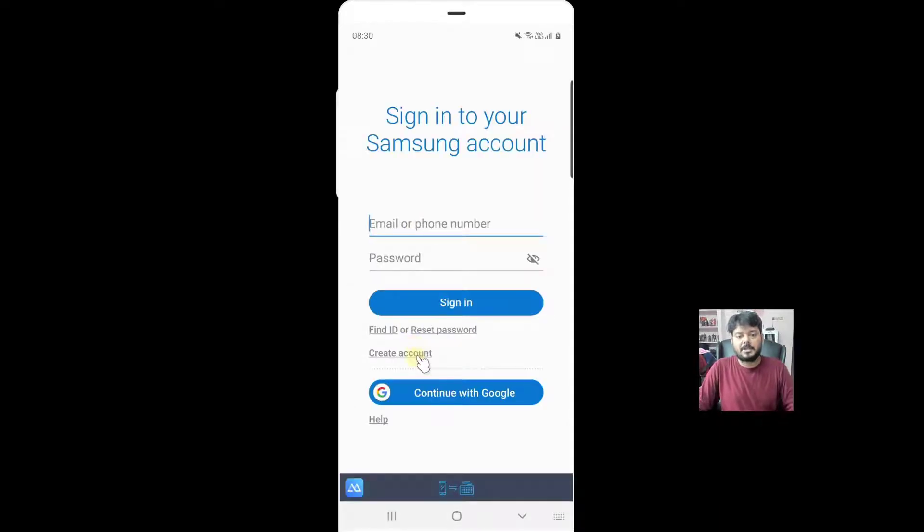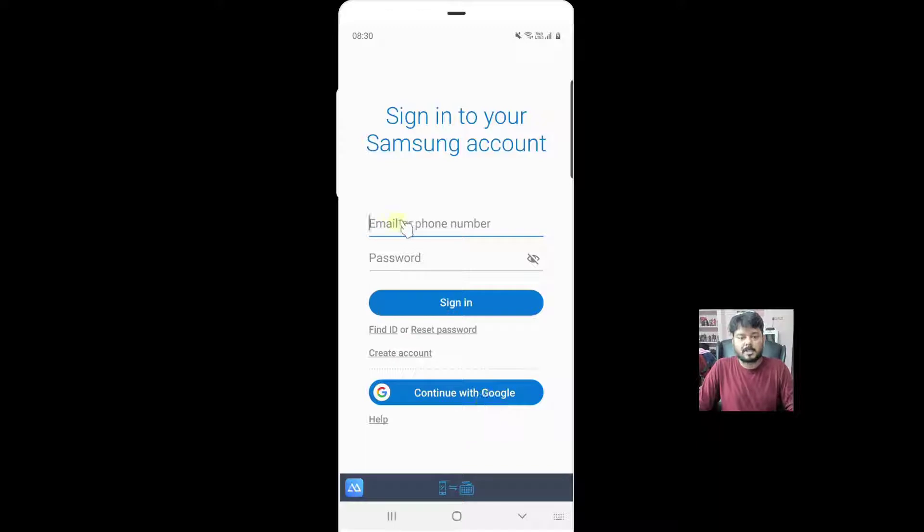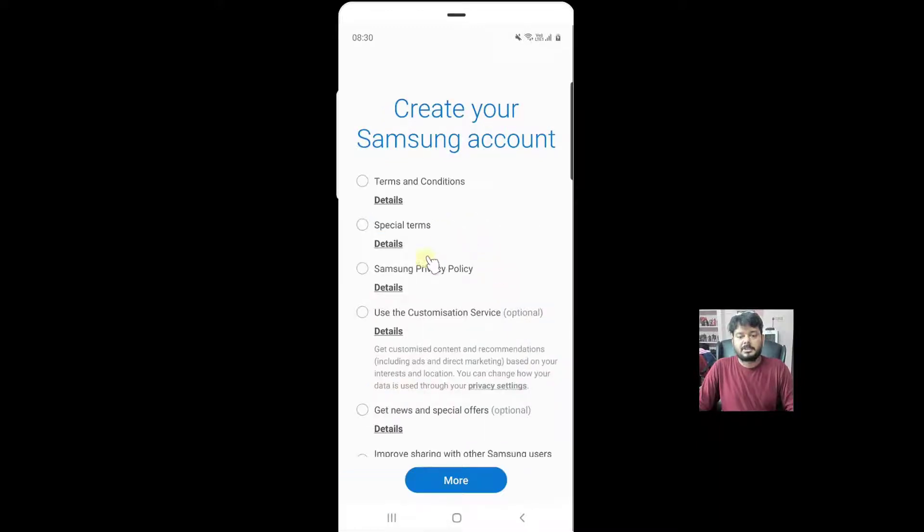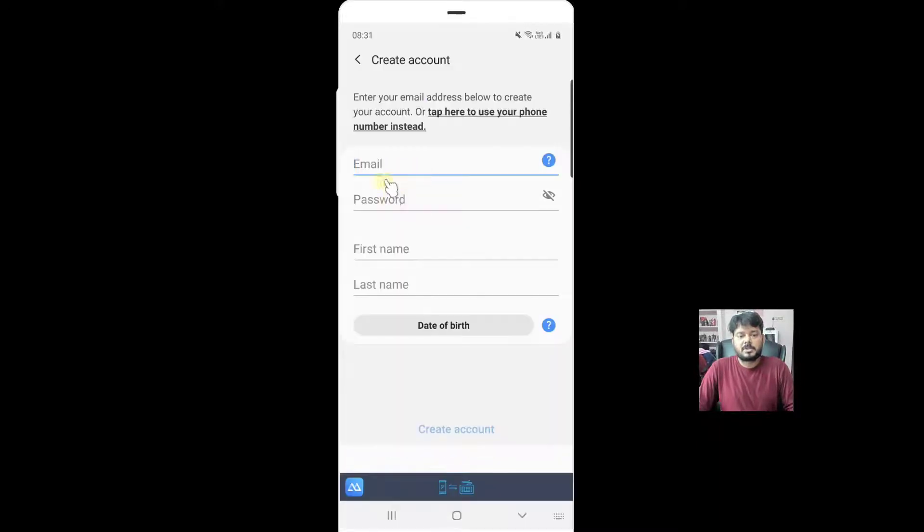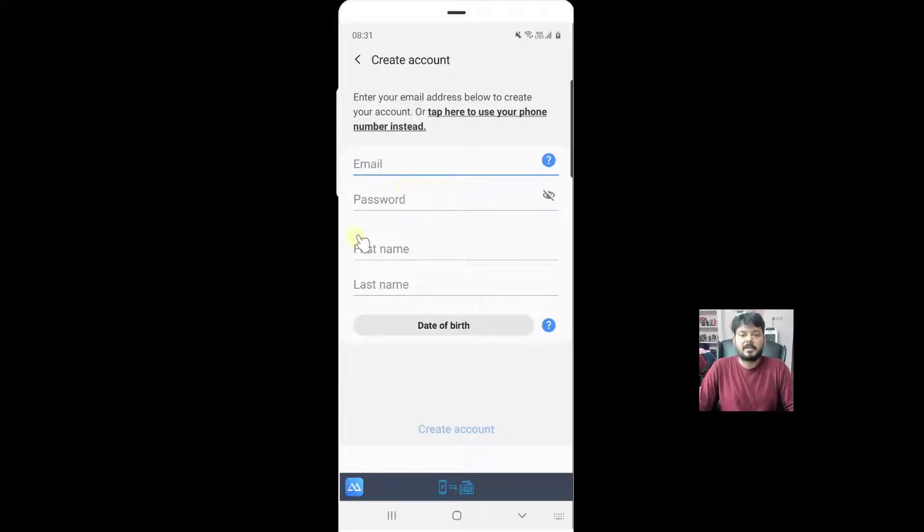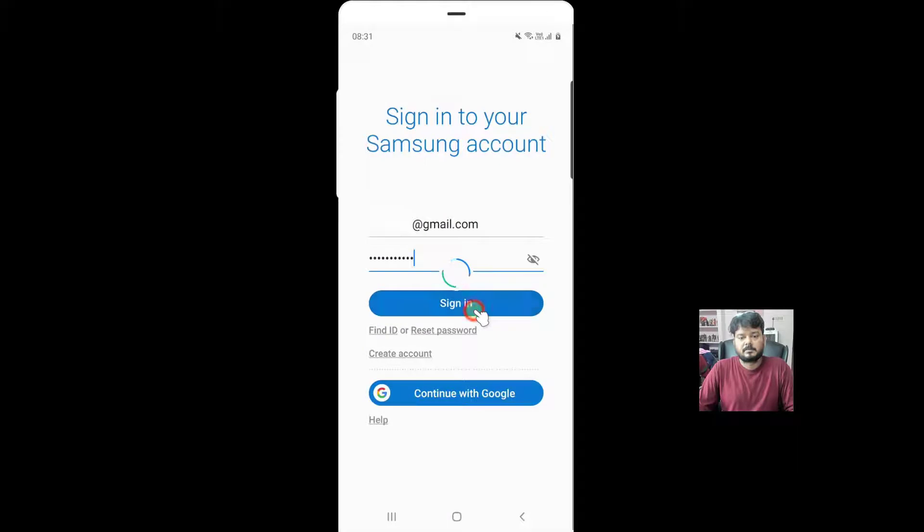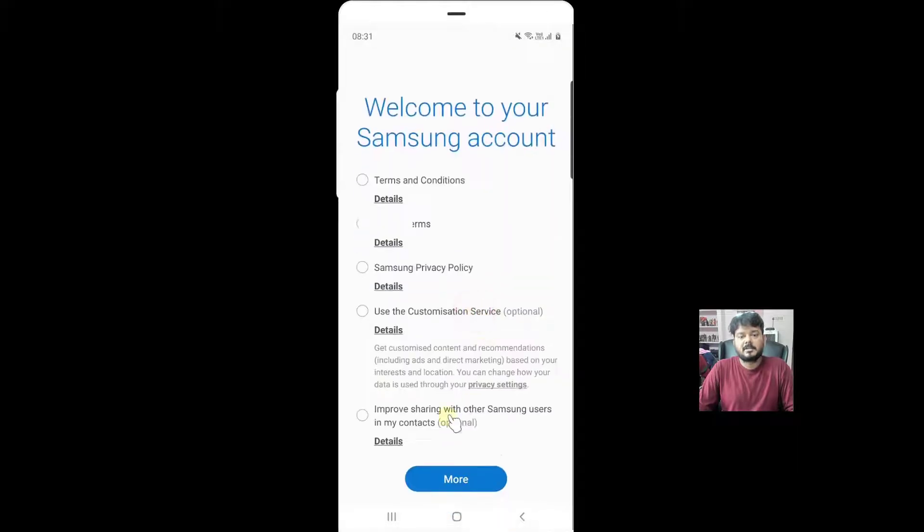If you don't have a user ID, just create it. You can use your Google account as well, but I have already created a Samsung account. Here you need to create your user ID and password. I already have one, so I am going to sign in.